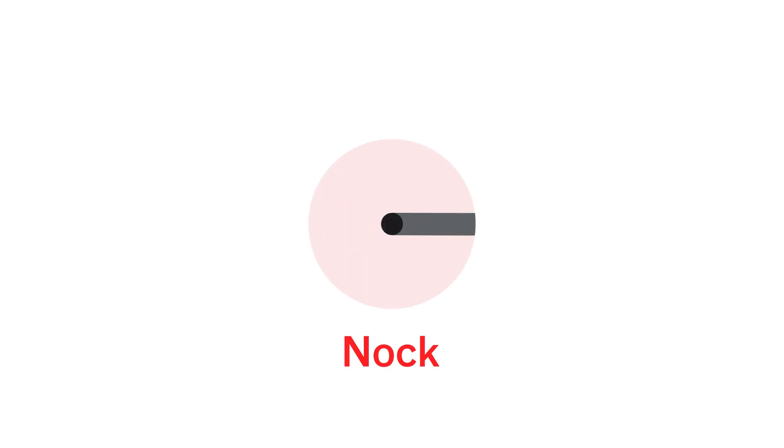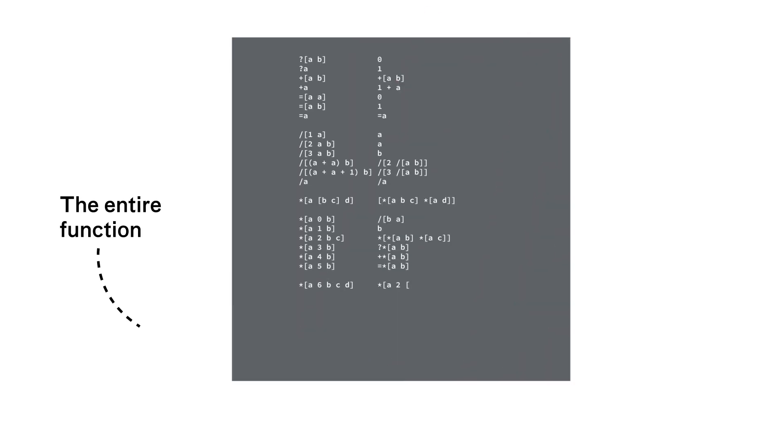Let's watch as your Urbit is born. It begins with one tiny function, Nock, a mathematical definition of computing. The whole life of your Urbit is a one-line Nock formula. Urbit learns like a child. Everything it knows is something it heard. Everything it can do is compiled from source code in its event stream.